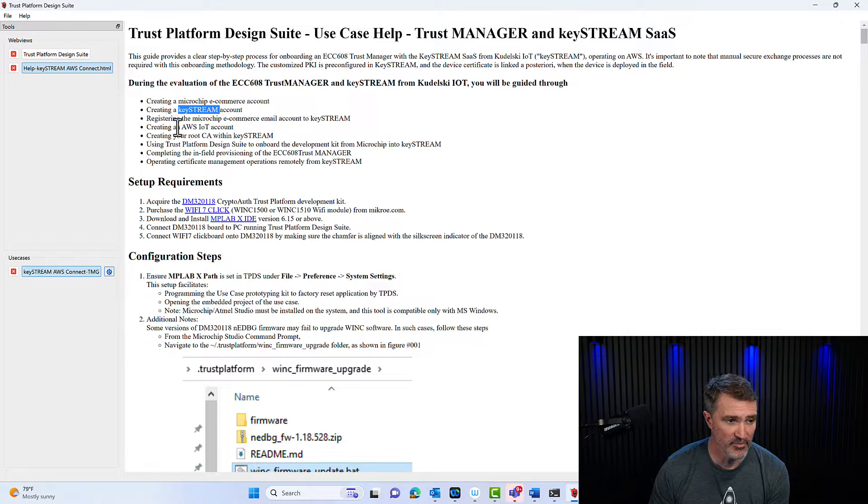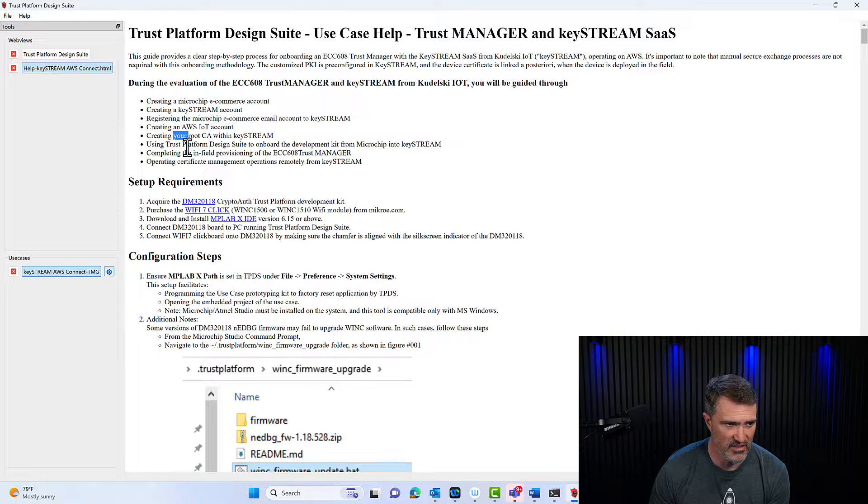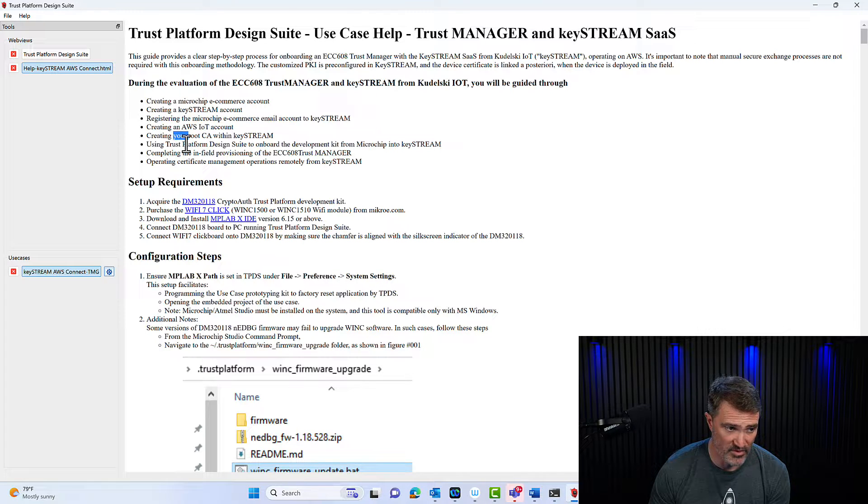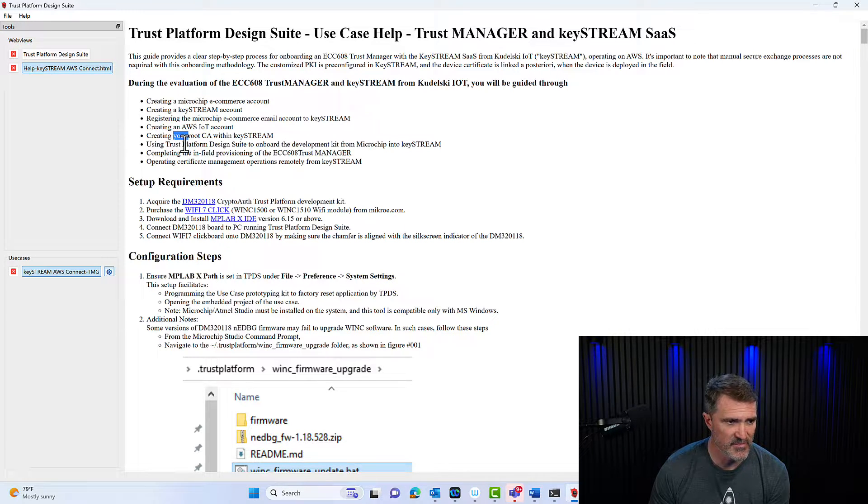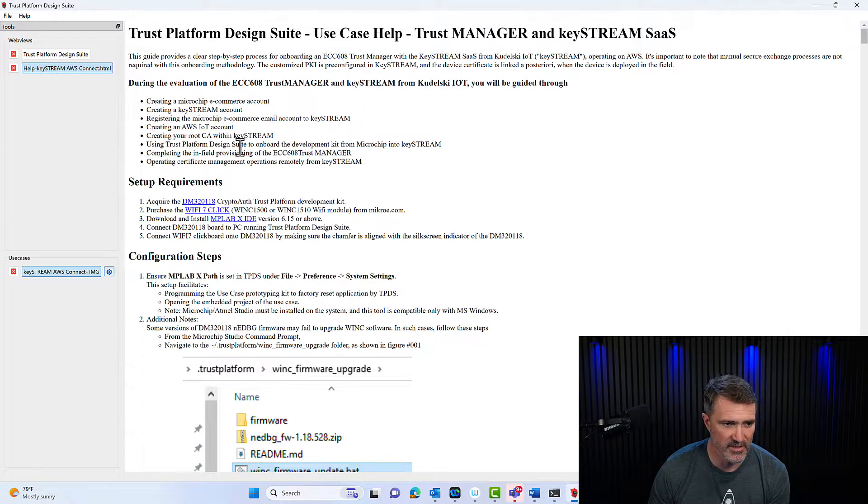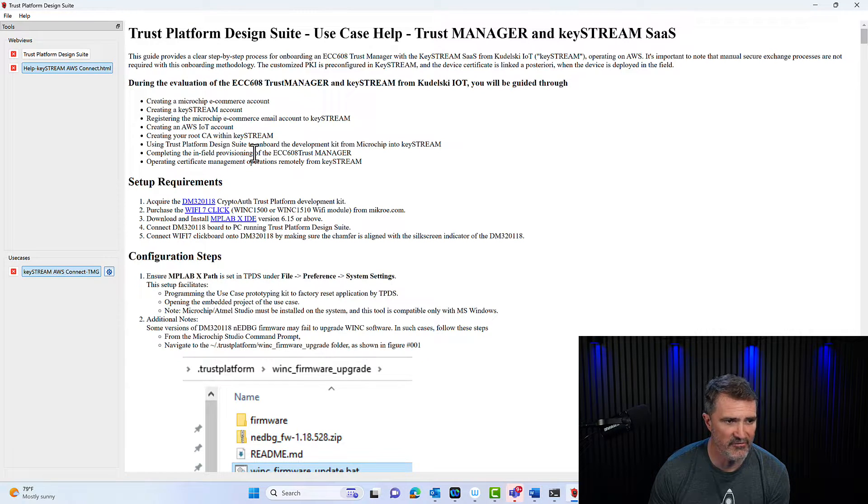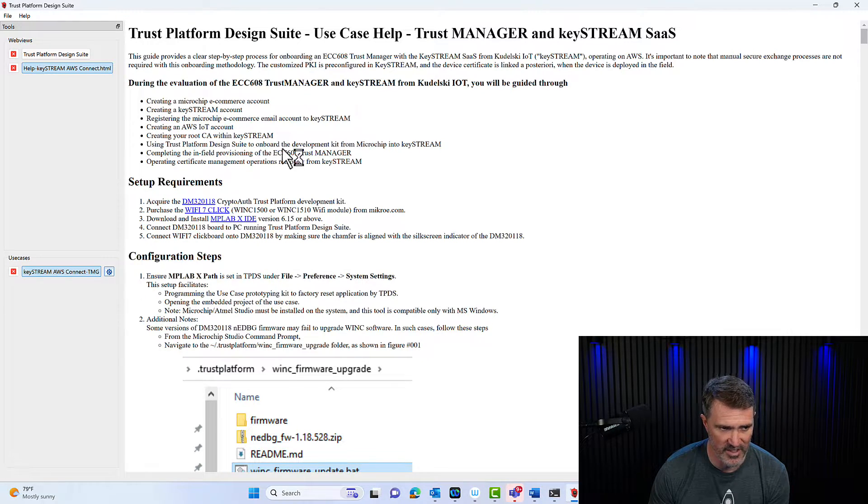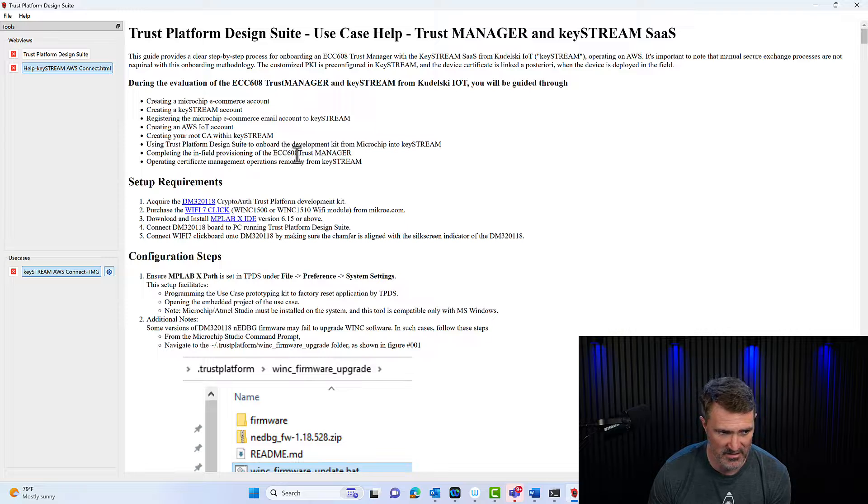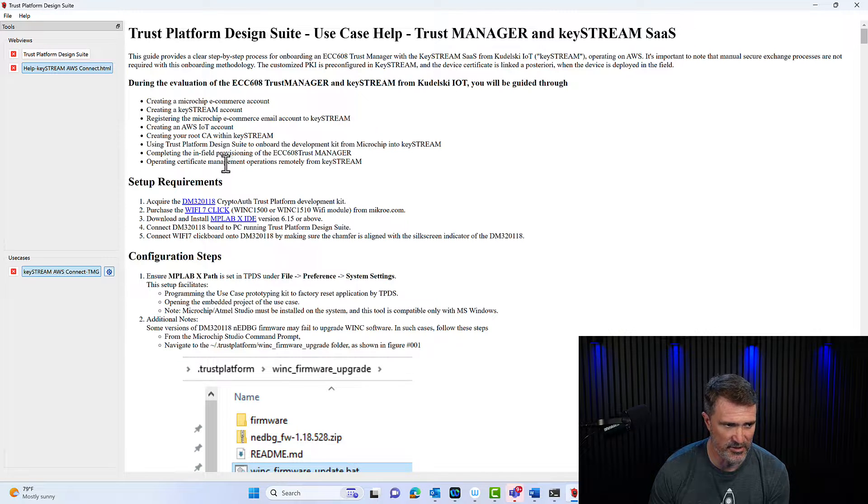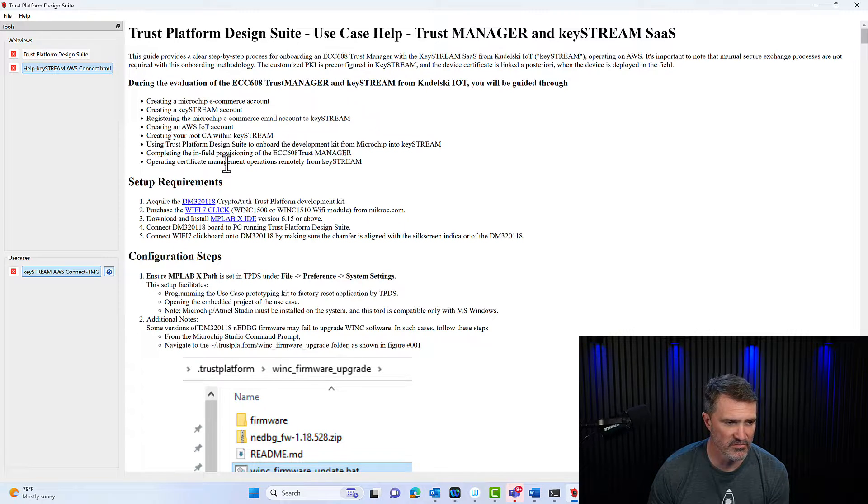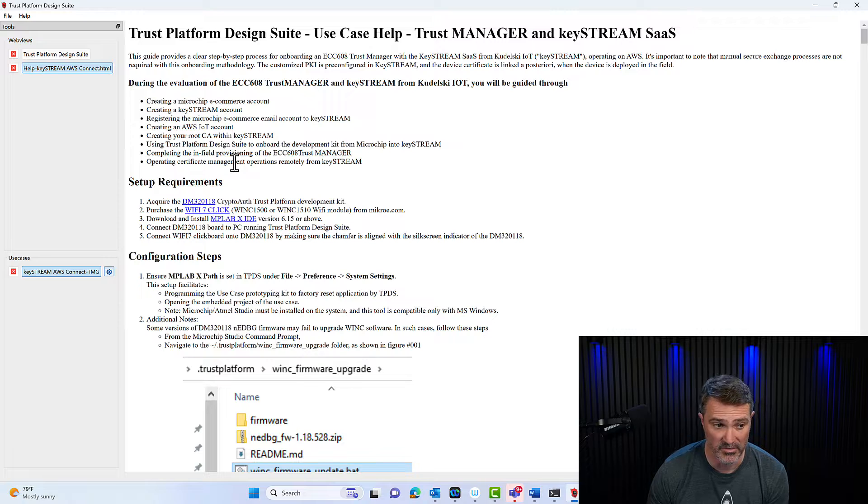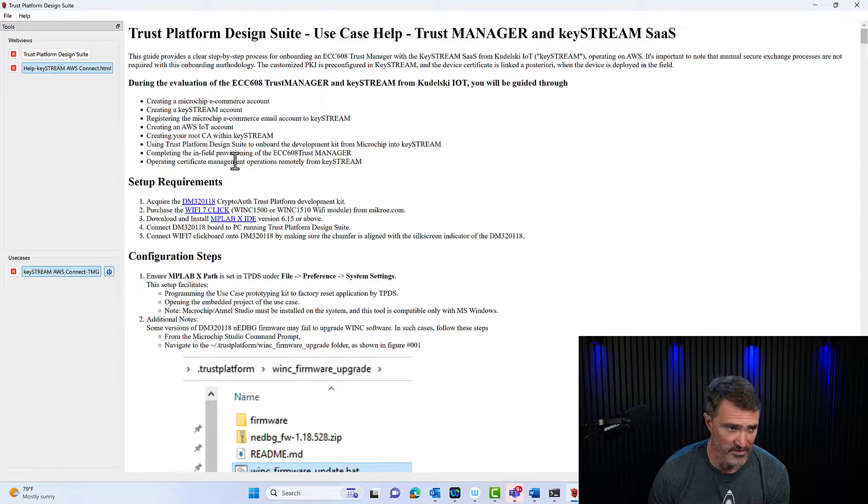You'll be creating an AWS account, you'll be creating a root CA within KeyStream in a couple of clicks. We'll onboard development kits into KeyStream, we'll do the in-field provisioning of the custom certificate in the ECC608 Trust Manager, and we will show you how to manage the certificate from KeyStream.